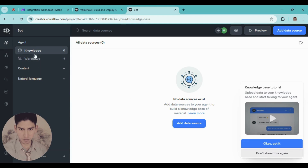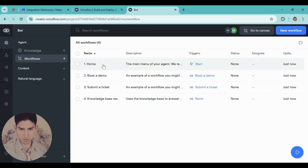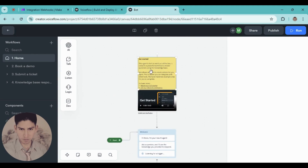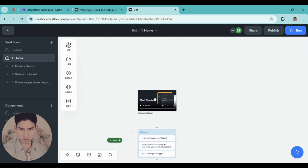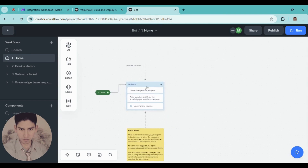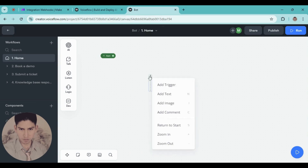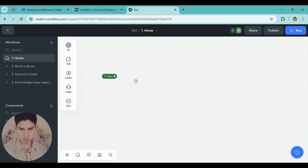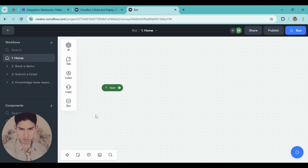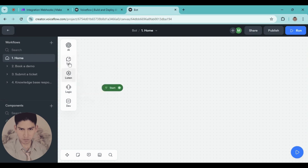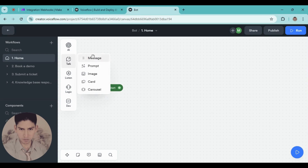Go here in workflows and choose the first option. Delete everything here because I'm not interested in that. Here you're going to start to create. Go here — we have these options: when the chatbot will talk and when the chatbot will listen. The first case is with a message.